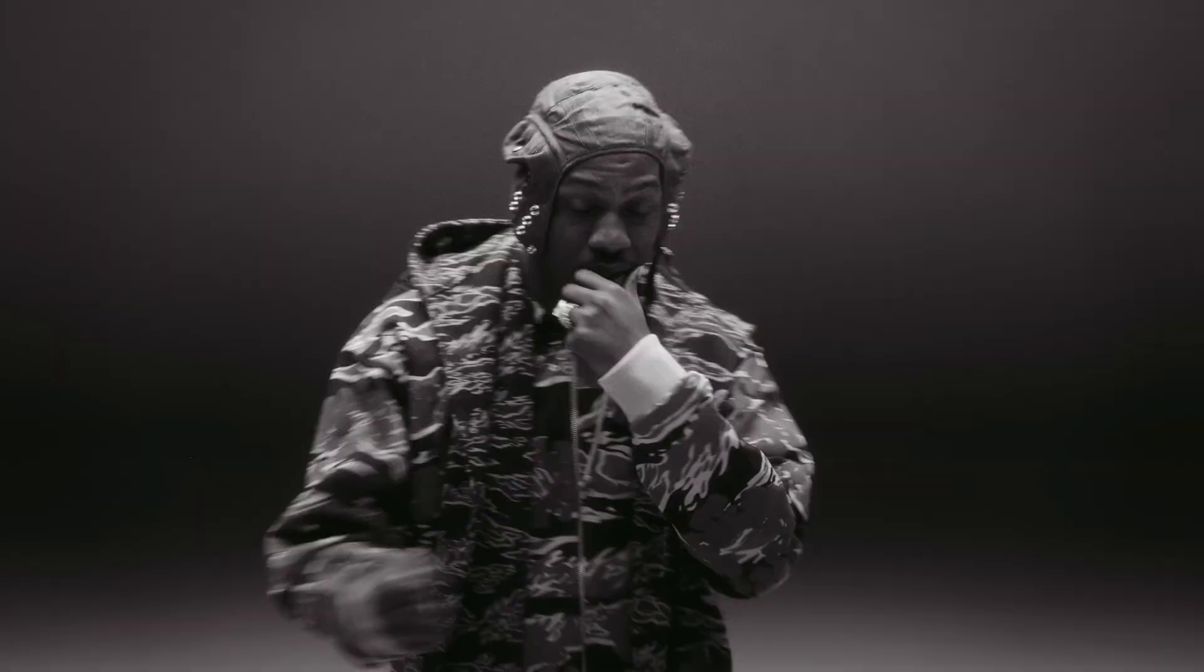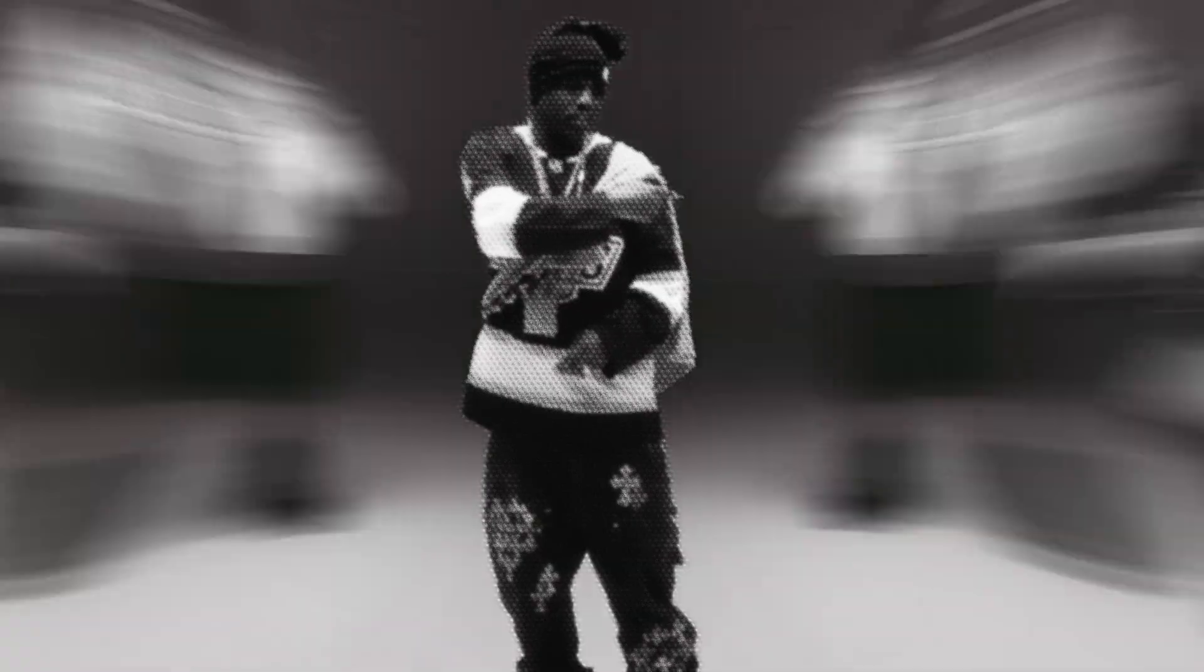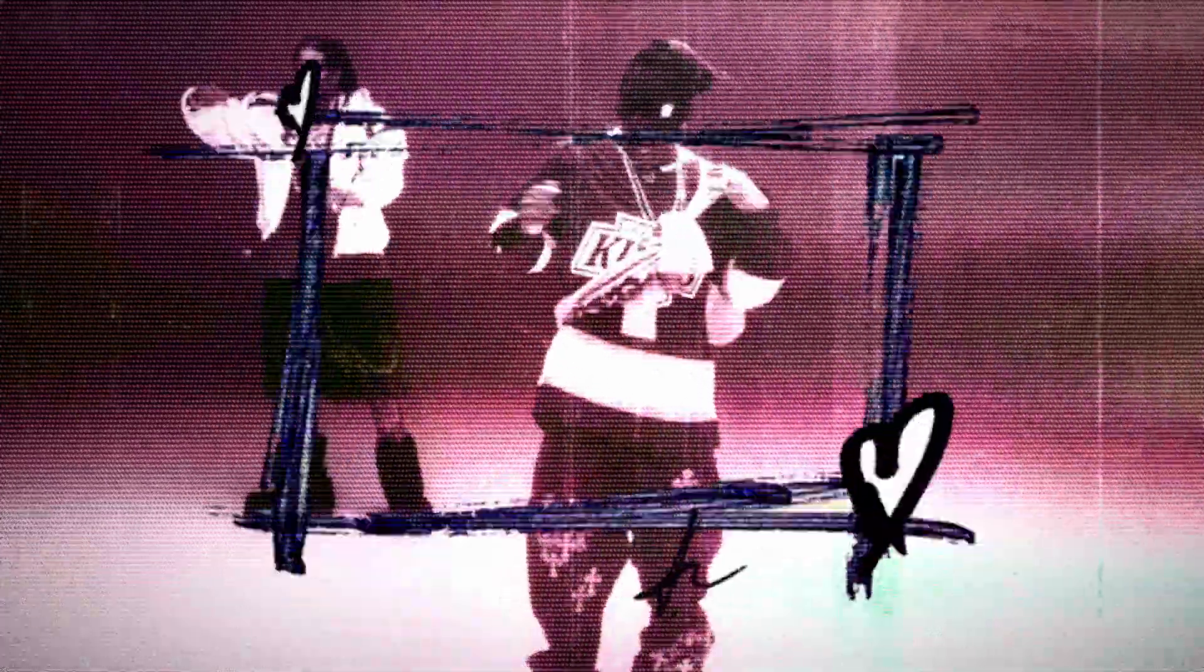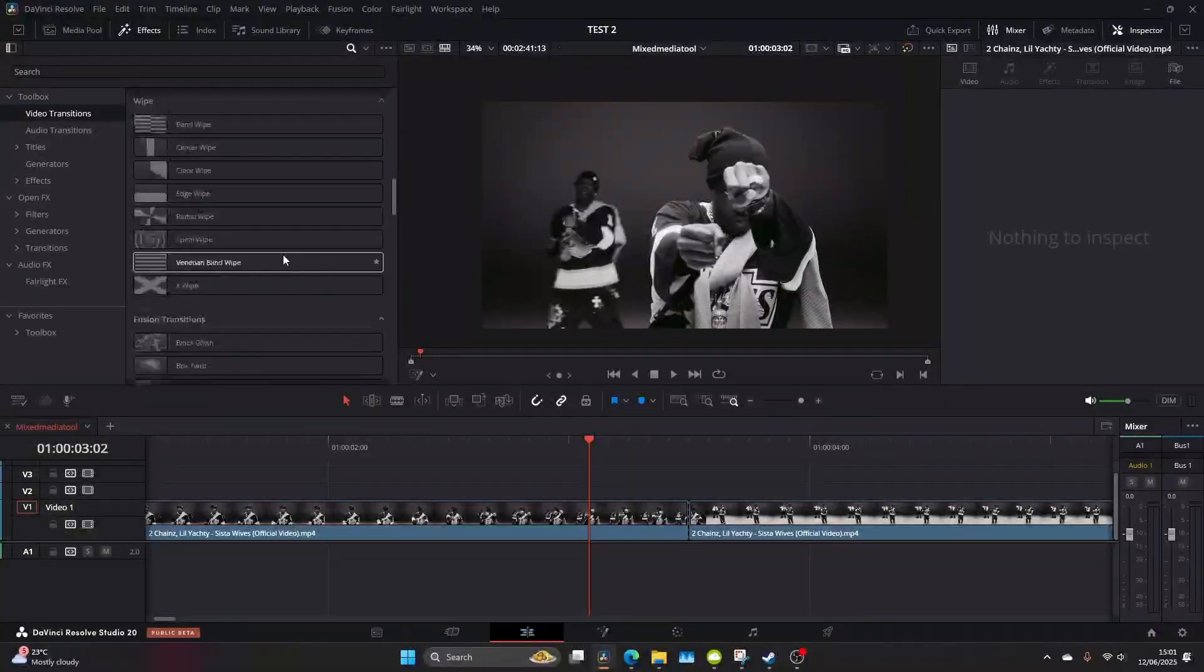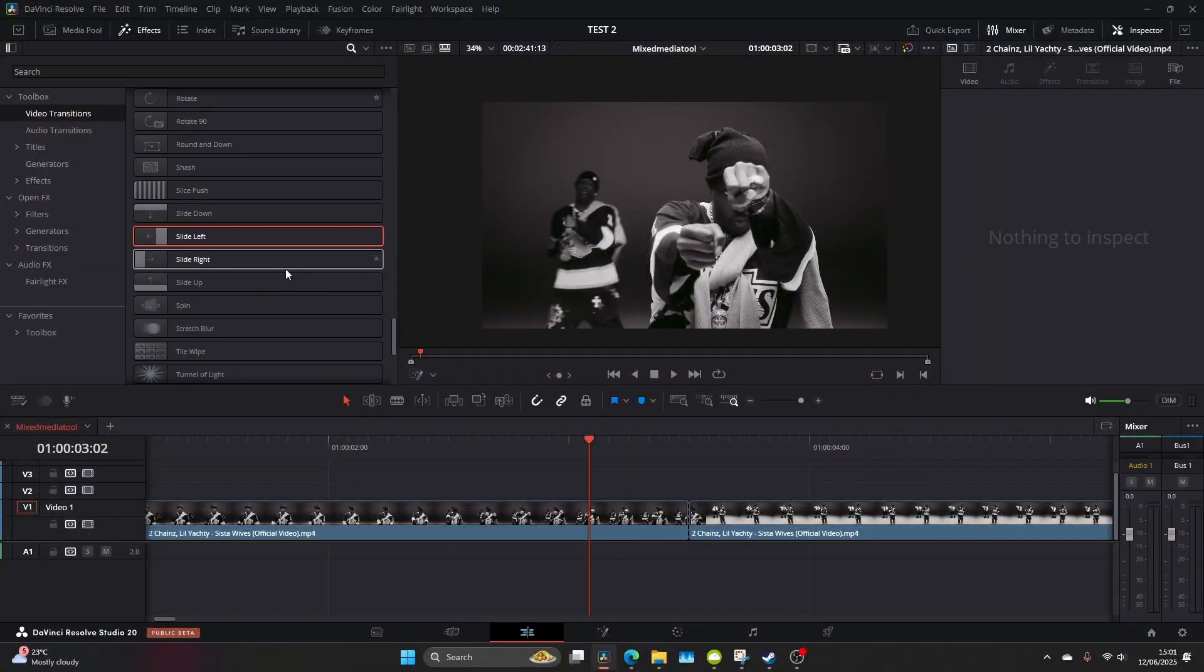What's going on people, right today we're going to be learning how to make this sick mixed-media effect right here in DaVinci Resolve. So let's get right into it.